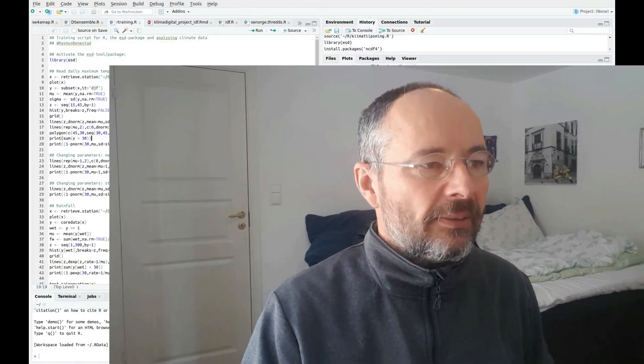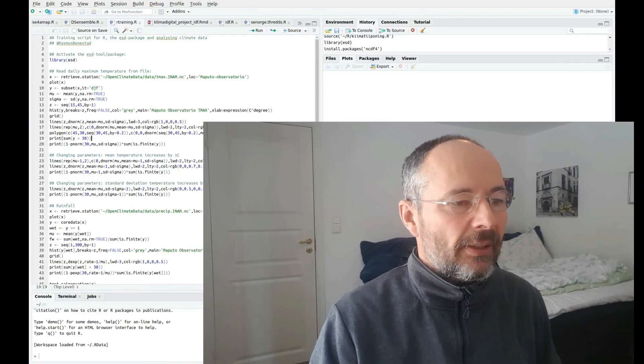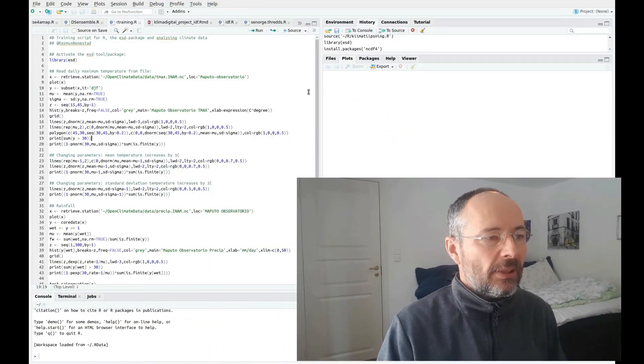I'm going to give a brief demonstration on how to do some climate analysis in RStudio and also how the ESD package works. So here's the script that I'm going to use.